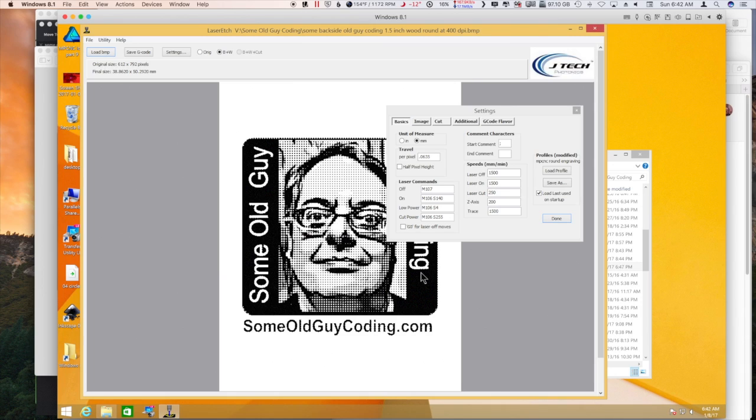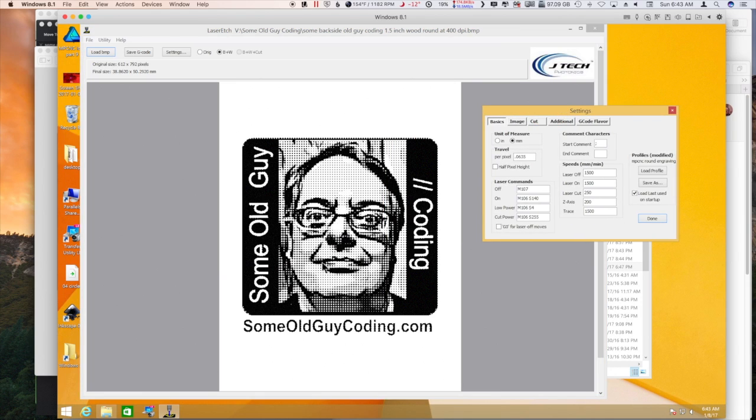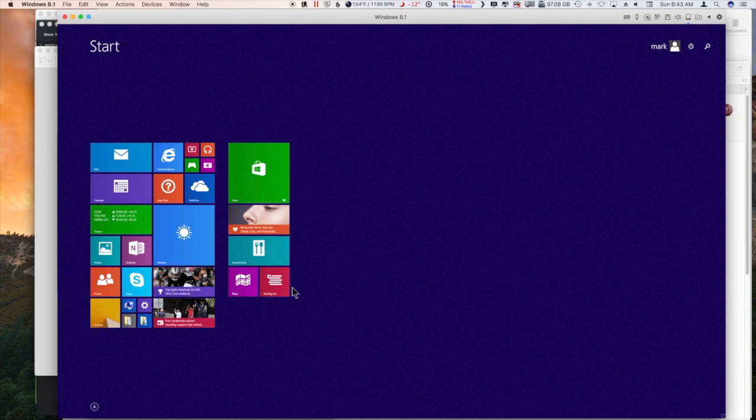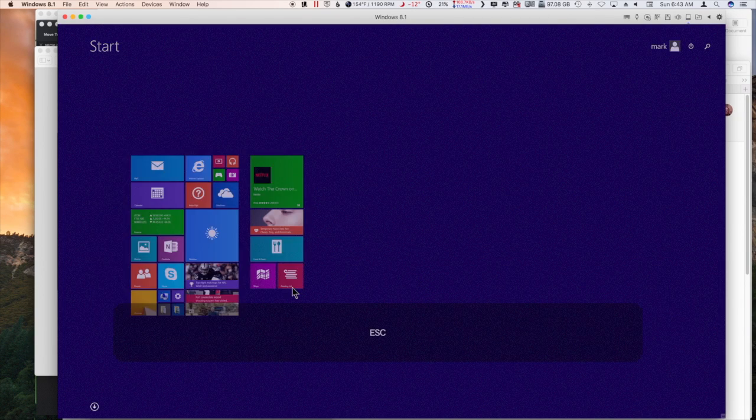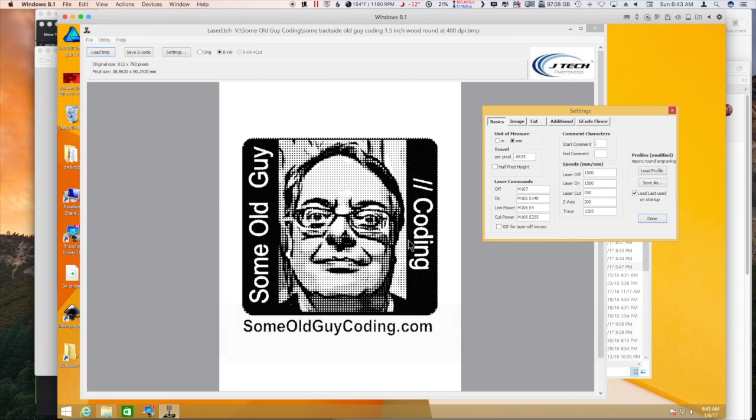I thought it might be neat to have some laser engraved little wooden rounds to hand out. So I was working on those. I've got this as the backside with my logo, and I dithered it in software on the Mac here to be a dot, like in the newspaper where there's dots of different sizes that makes the colors or the gradients.